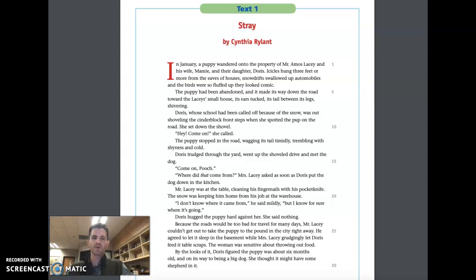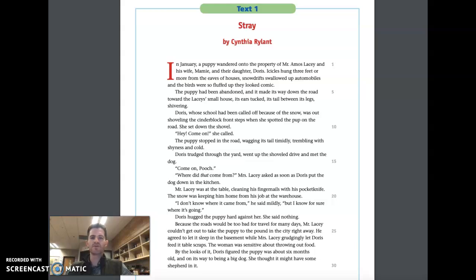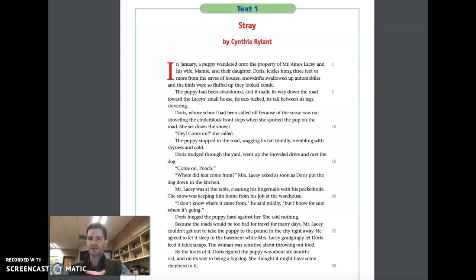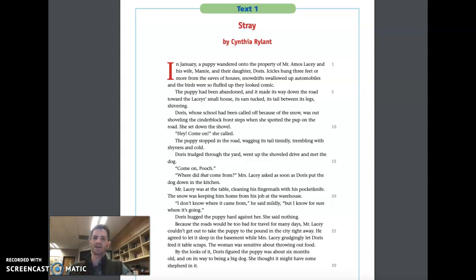So today we're going to read the short story Stray by Cynthia Rylant, and we're going to watch a YouTube video about a Michigan football team embracing another player. And we're going to see, even though they're two completely different stories, if they have a similar theme in life lesson. Stray by Cynthia Rylant. Let's begin.